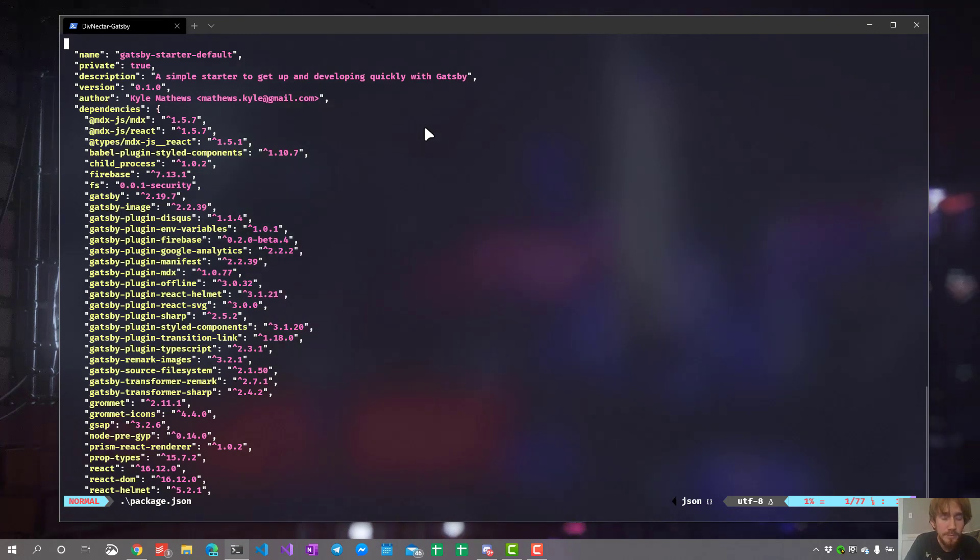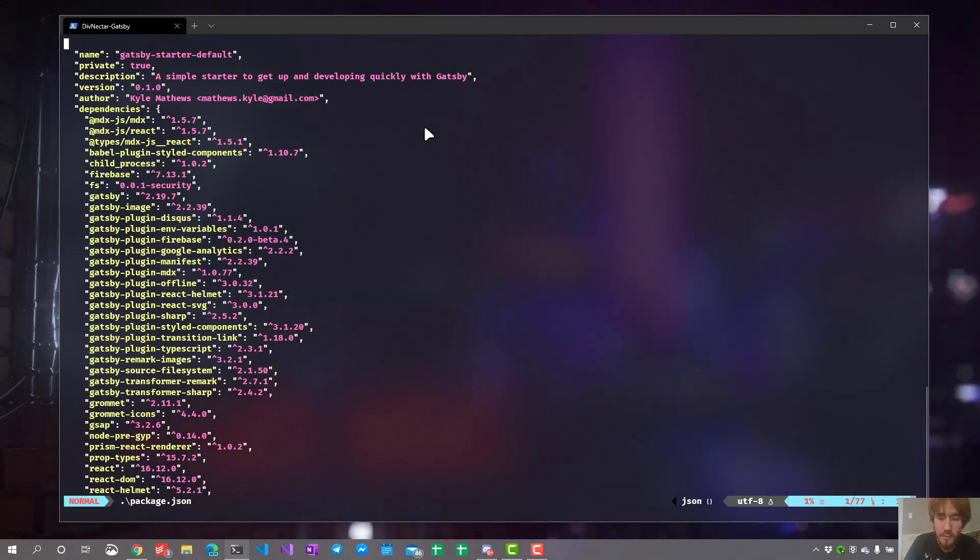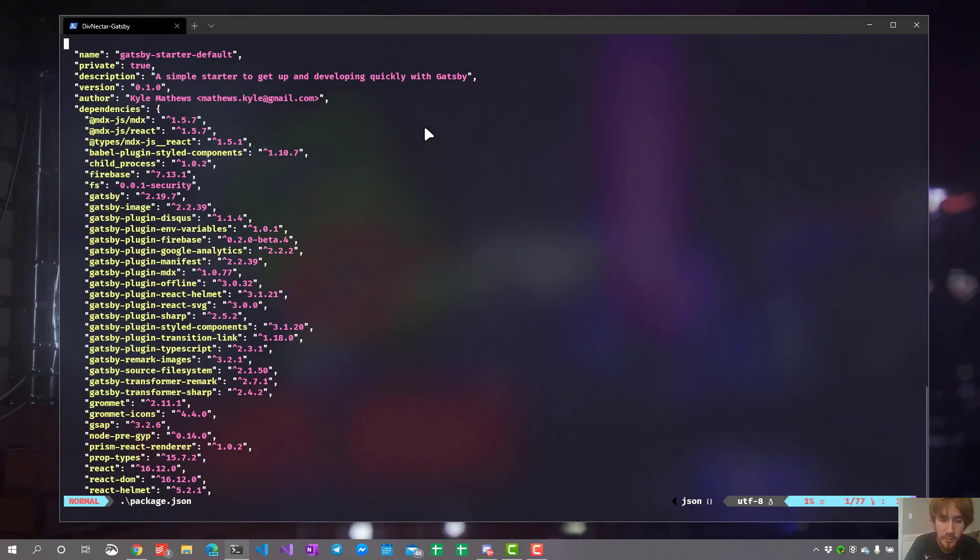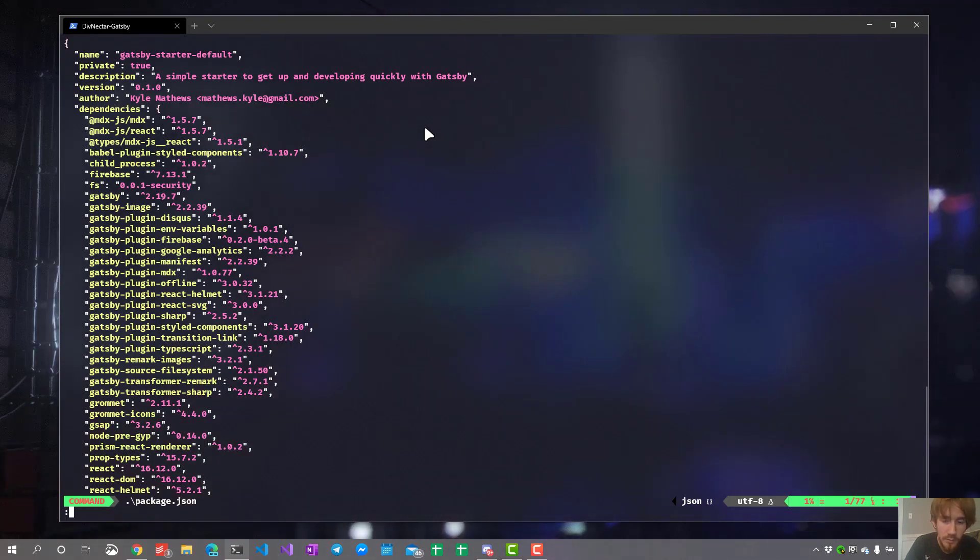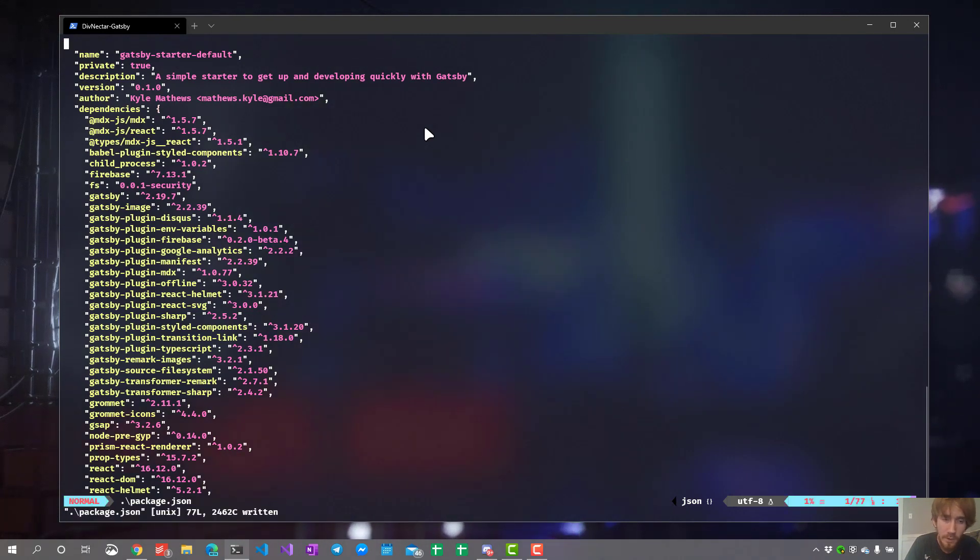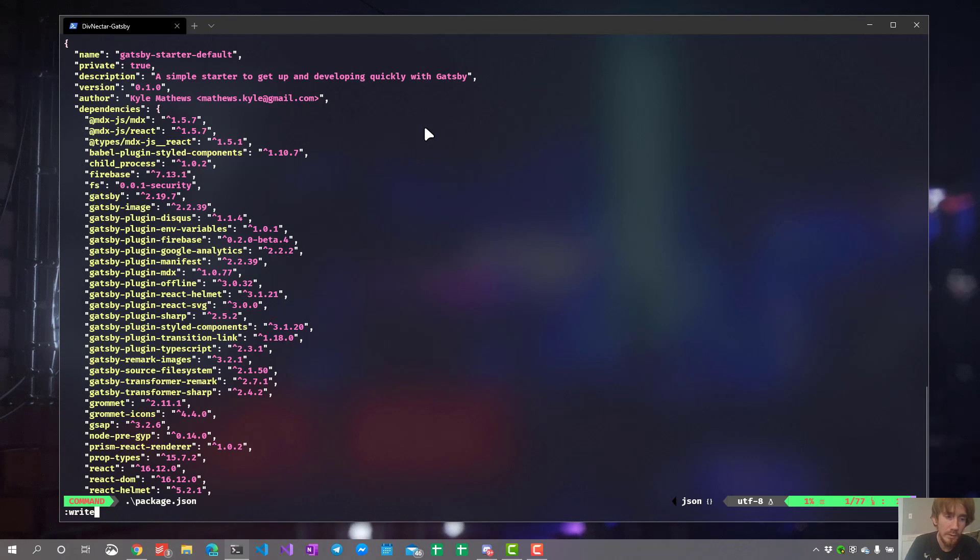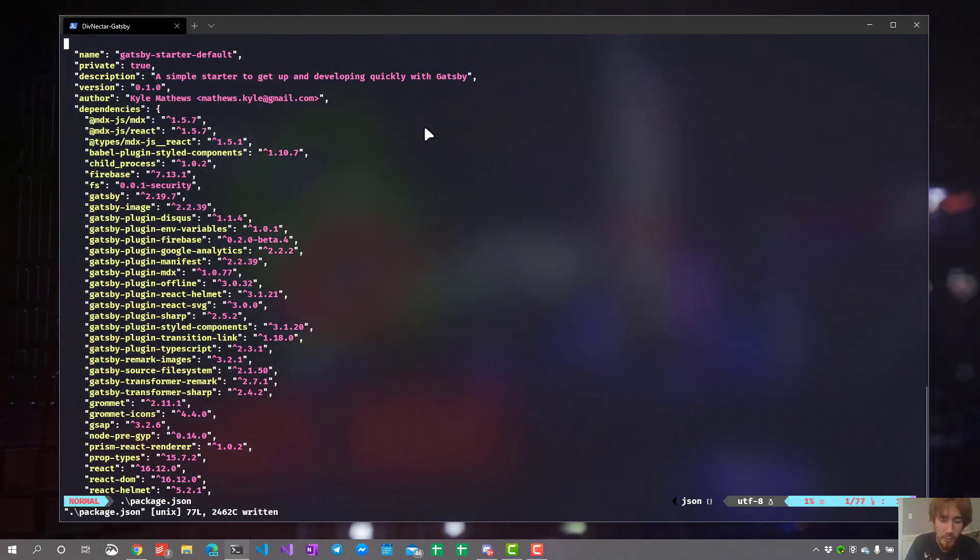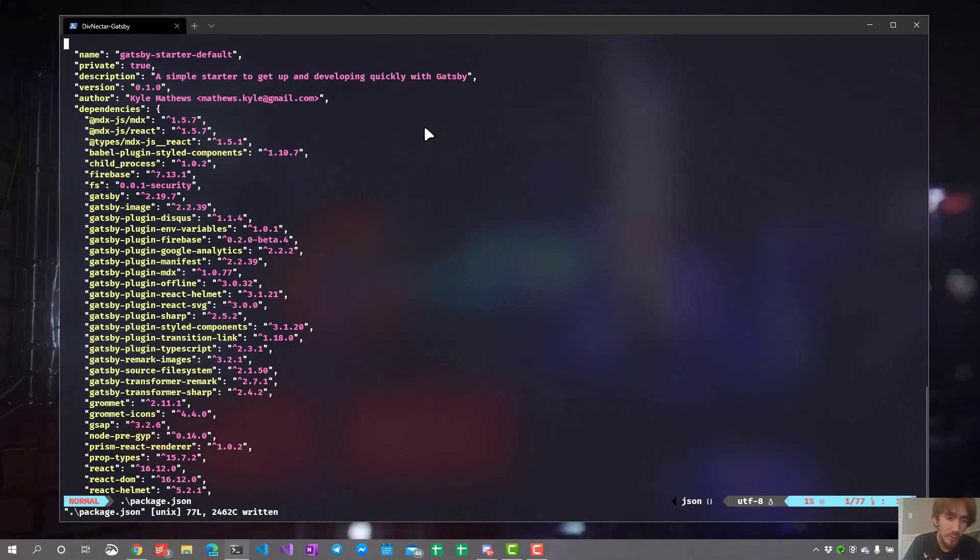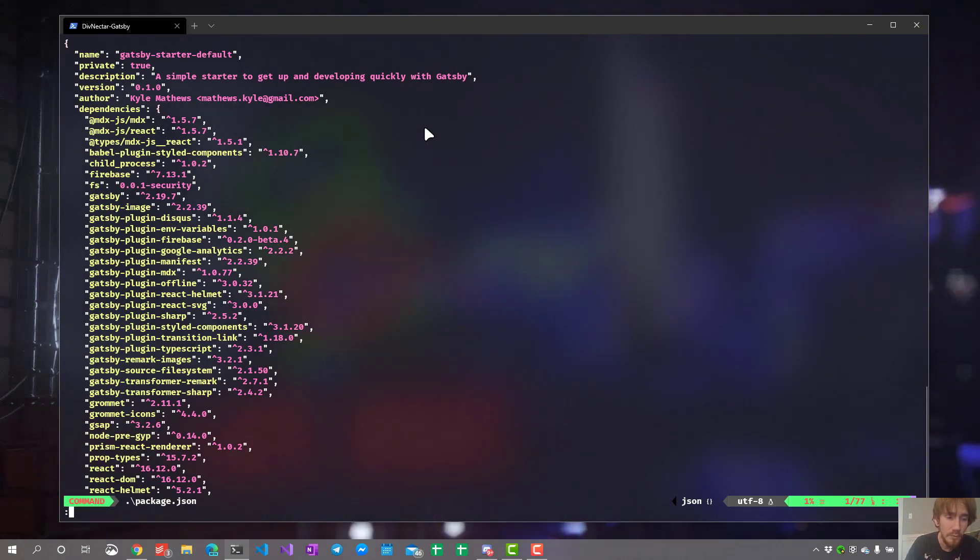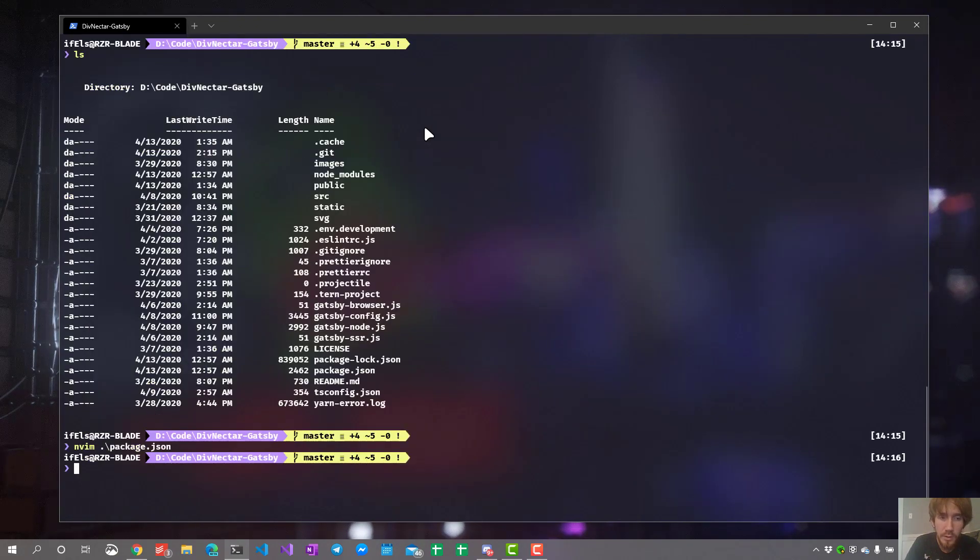Now say we want to make some changes to this file and save it. The way we're going to save it is by using shift colon and typing the W keyword, or you can write the entire command if you really would like to. You can type out the word write.